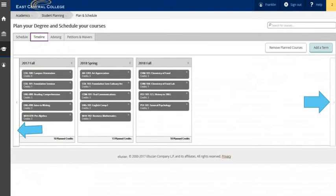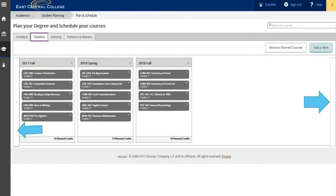The timeline tab will allow you to review your roadmap to completion of classes at East Central. Use the arrows to scroll through each term if needed. Also once you have completed classes your grades and GPA for the term will be visible on the timeline.